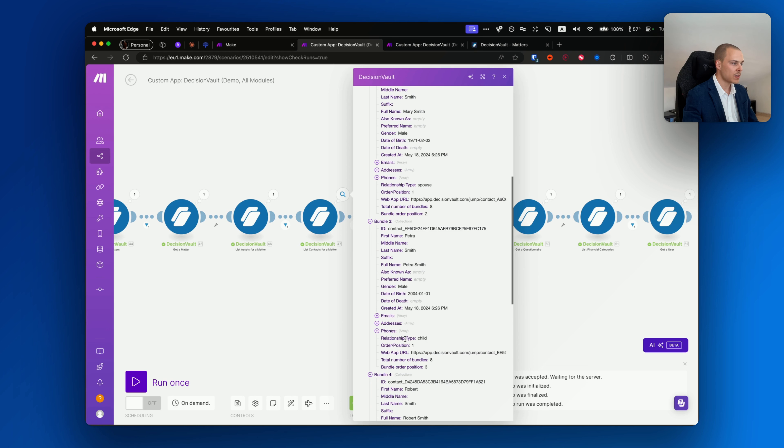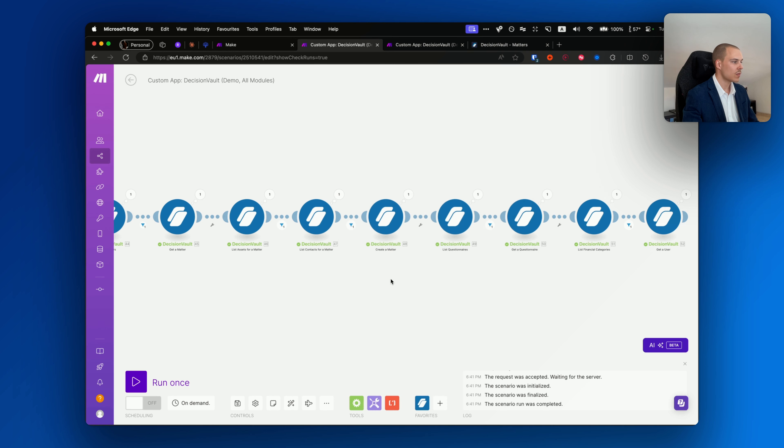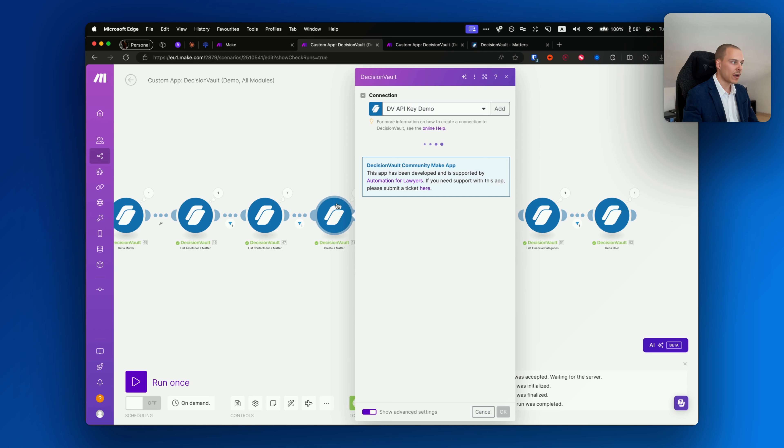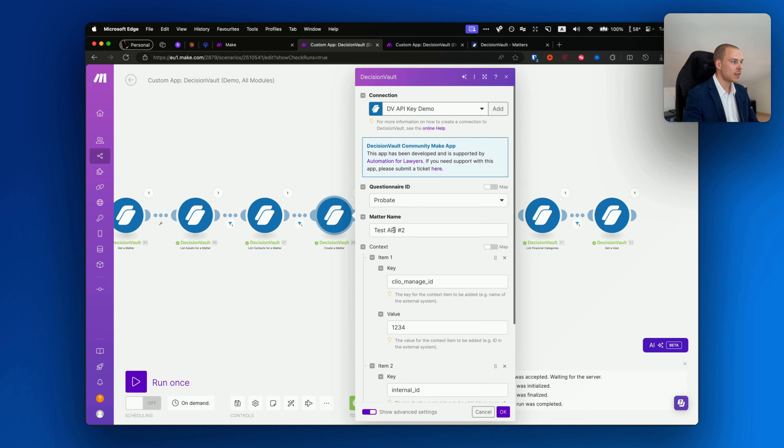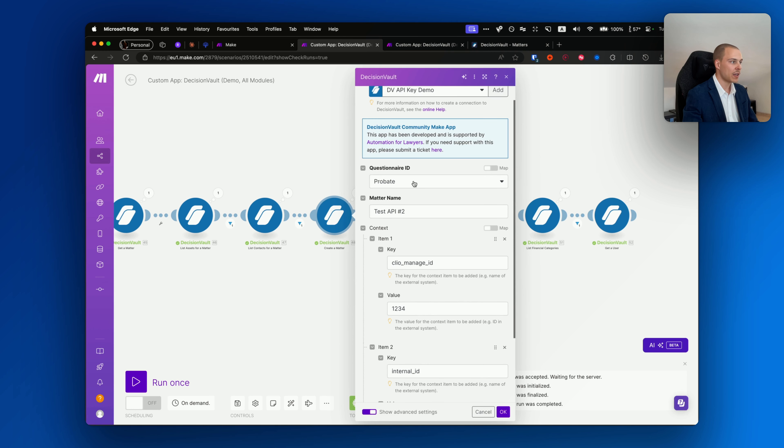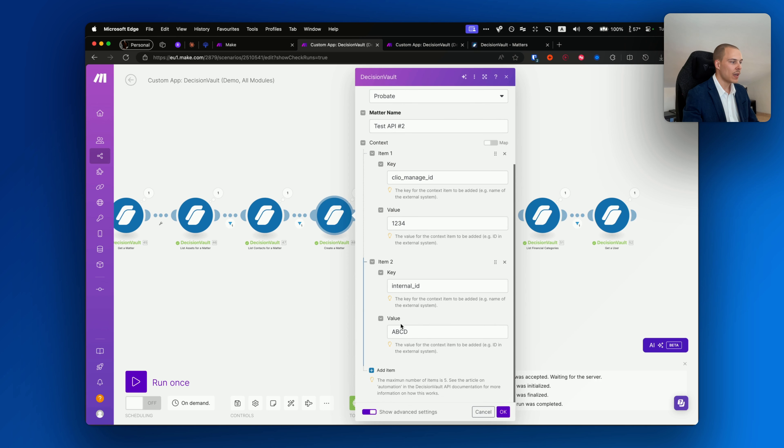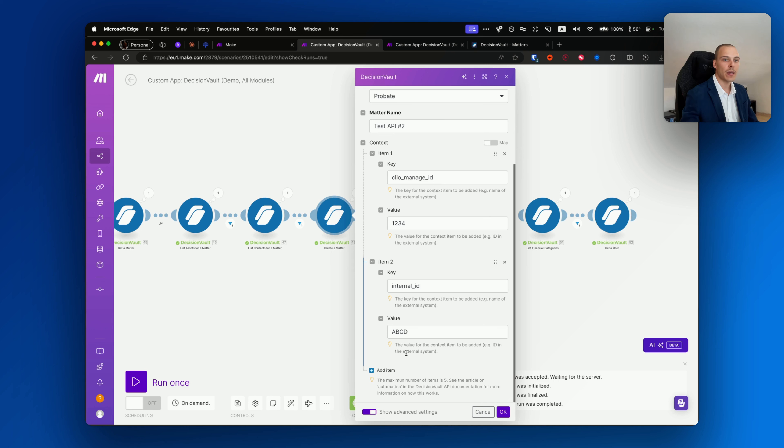Then you're able to list contacts for matter as well with a similar setup. On each contact you'll get their name, different dates again, emails, addresses and phones, and also what is the relationship, for example the main contact, the spouse, a child, as you can see over here.